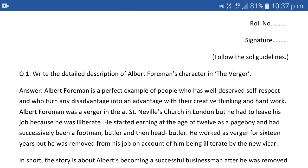Albert Forman was a verger at Saint Navel's Church. Note: there is an error — write 'at Saint Navel's Church,' not 'in the.' Use either 'in' or 'at,' but 'at' is more suitable. Albert Forman was a verger at Saint Navel's Church in London, but he had to leave his job because he was illiterate.